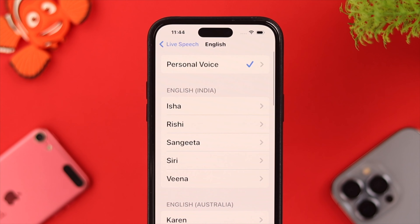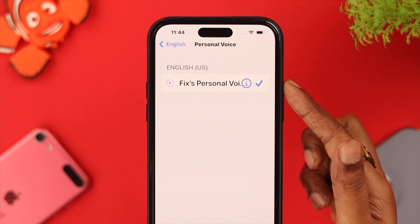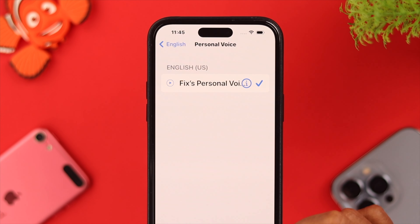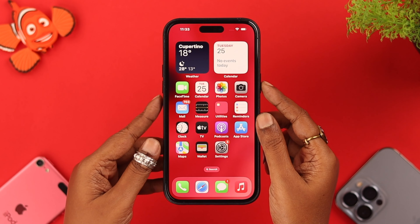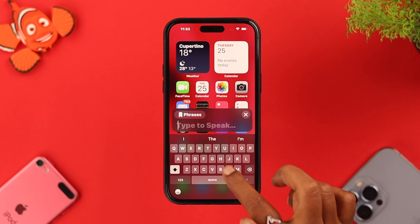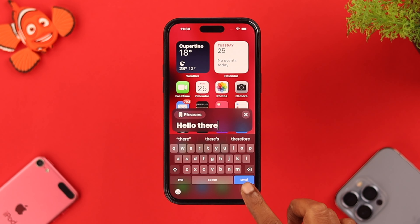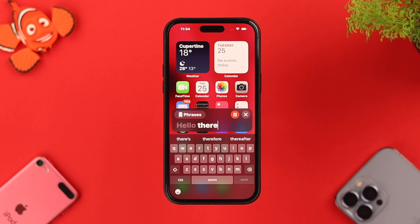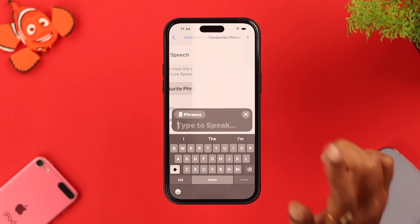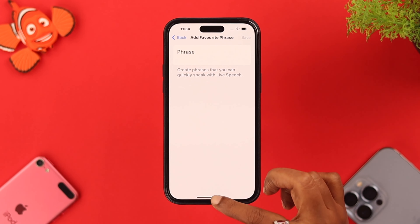Go into the bar and select Personal Voice — as you can see, we already have one created. Just tap on that voice. Now, triple-click the side button to show Live Speech, write down anything you want, and press Send. You can also tap on the Phrases option and add your favorite phrases, anything you're comfortable with.